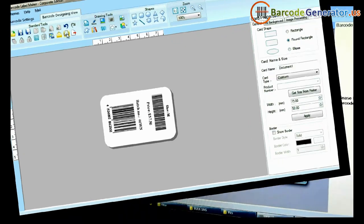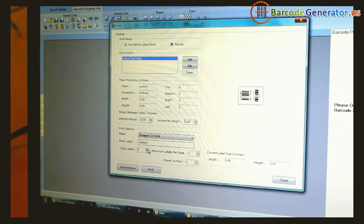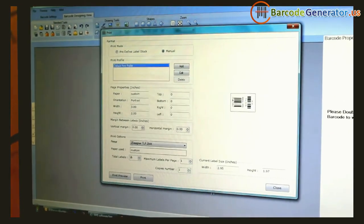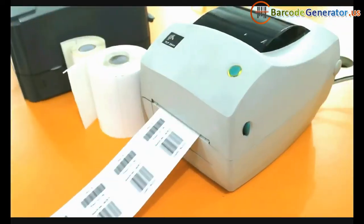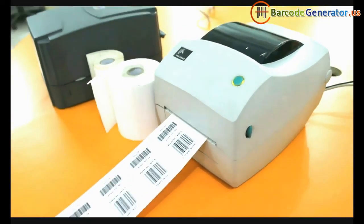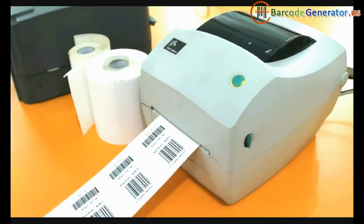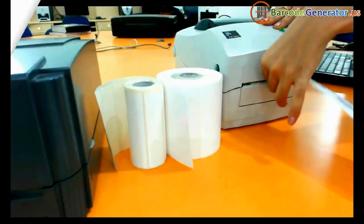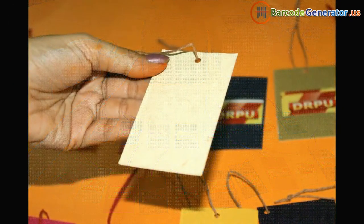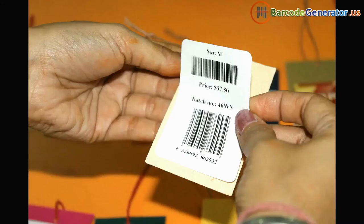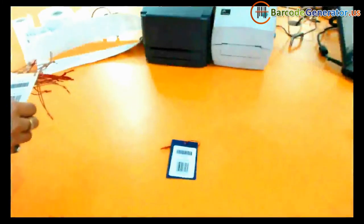Now go to print and adjust printing settings. Click on print. Your barcode labels are printed and ready to use.